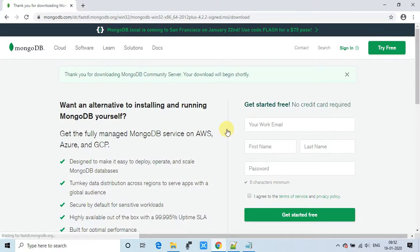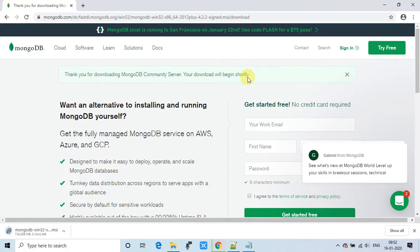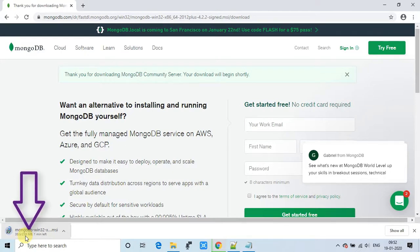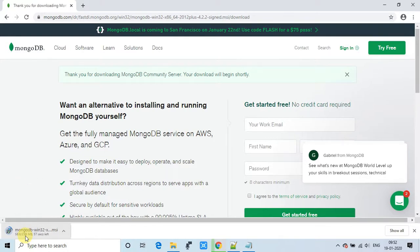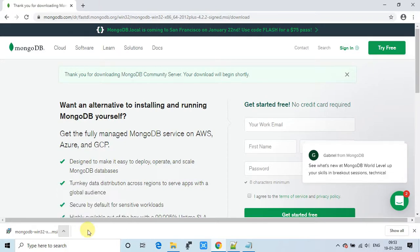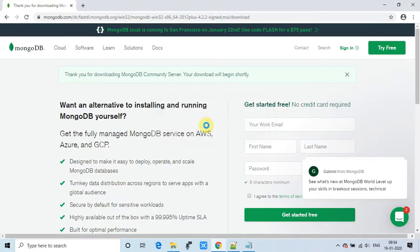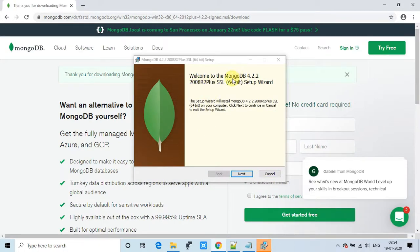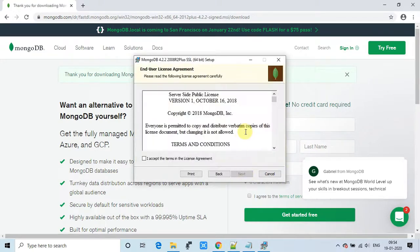Once you click, you will see the message: 'Thank you for downloading MongoDB Community Server,' and the download will begin shortly. You will see the exe downloading in the bottom left. The size is 256 MB, so download time depends on your internet speed. Once done, double-click the exe and you will see the setup window: 'Welcome to MongoDB 4.2.2.' Click Next.